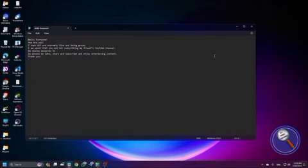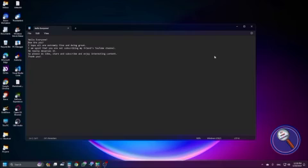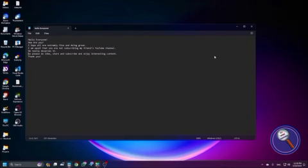Now let's read a small paragraph and see how it sounds. 'Hello everyone, how are you? I hope all are extremely fine and doing great. I am upset that you are not subscribing my friend's YouTube channel — he really deserves it. So please do like, share and subscribe and enjoy interesting content. Thank you.'